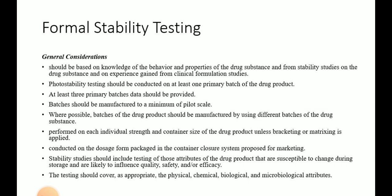Formal stability testing is recommended in the ICH guideline and it should be based on the knowledge of the behavior and properties of the drug substance, from stability studies on the drug substance, and on experience gained from clinical formulation studies. This means that stability conditions required for the drug product should be based on knowledge gained from stability studies of the active pharmaceutical ingredient or drug substance as well as knowledge gained from clinical formulation studies.